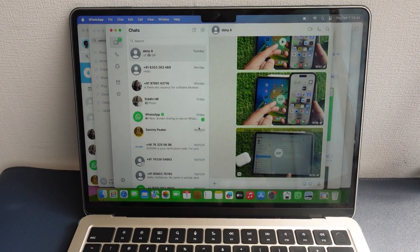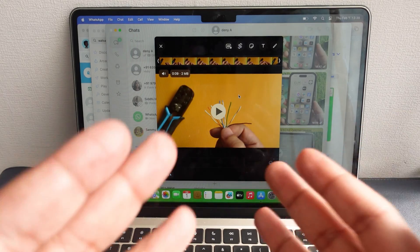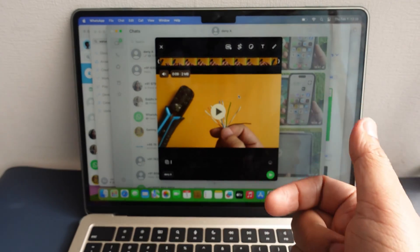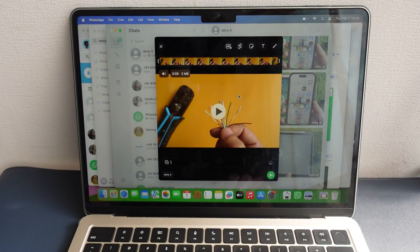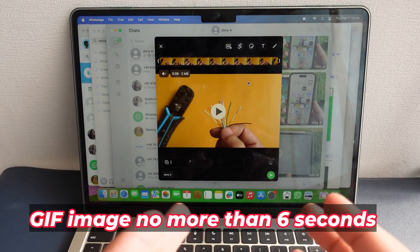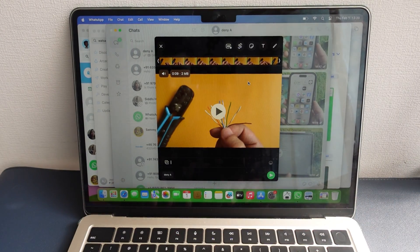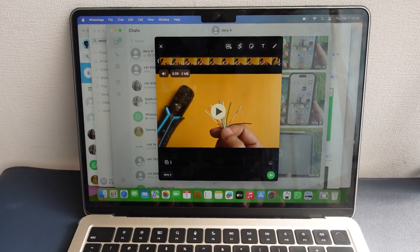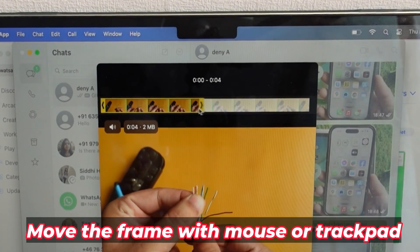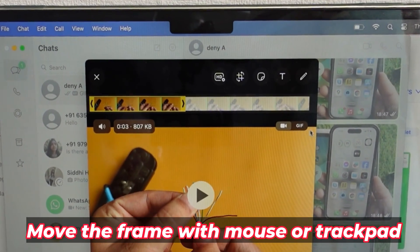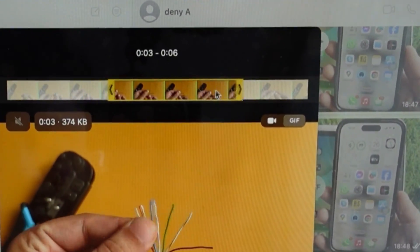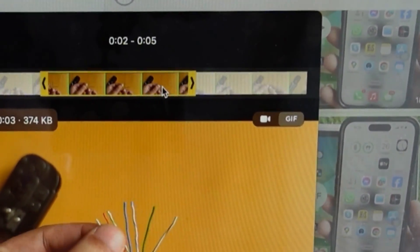Generally, video files have MOV file extensions on Apple Mac computers. So you will get a screen that looks like this. Now on my screen there is no GIF option. Don't worry — GIF is limited to only 6 seconds to animate an image. So trim a clip up to 6 seconds with a mouse or trackpad and choose the GIF option, which appears on the upper right side edge.